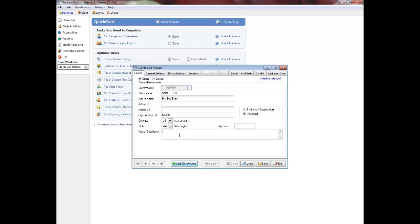Enter the matter description. Don't enter 're' in front of the matter description. Instead, use a specific word or name to begin the description, as this field can be searched alphabetically. Because the matter description displays on reports and on bills, make sure that you do not include confidential information.